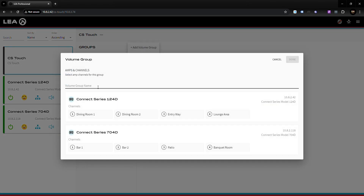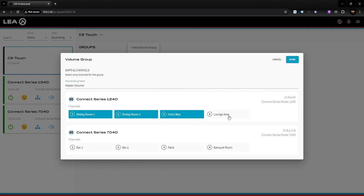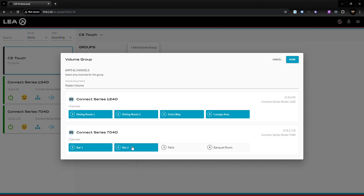The first thing you want to do is name your volume group. Bear in mind that whatever you name this is what the panel on the touch screen will be named, so make sure you name it something that your customer or the end user can easily understand. I'll call this one Master Volume because I'm going to have one volume control for the entire restaurant.